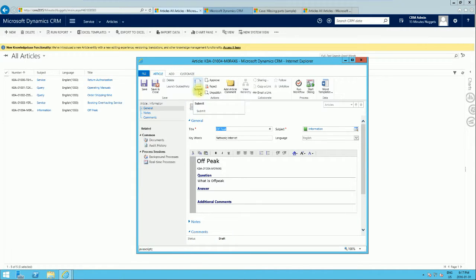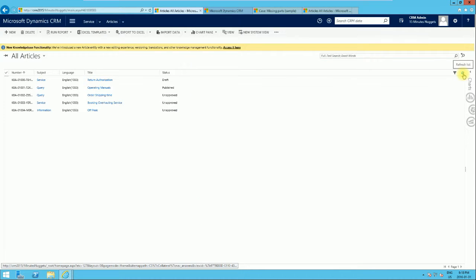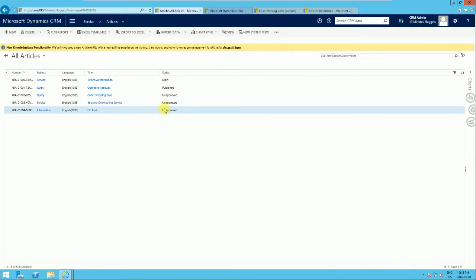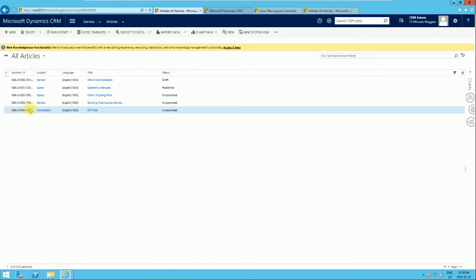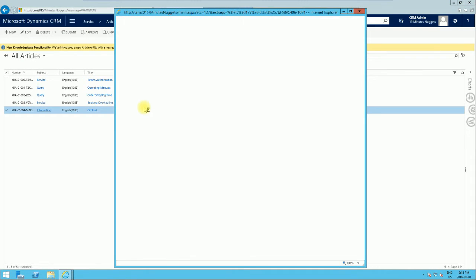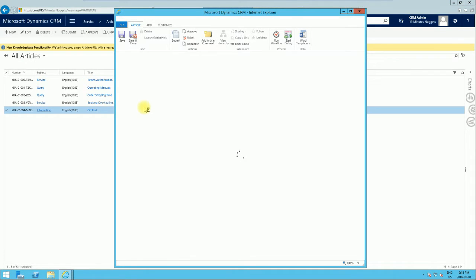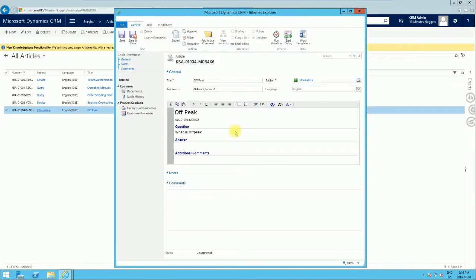You can see the status is Draft. The next step is to submit the article — we click Submit, which makes the article available for approval. After submission, the article status shows as Unapproved, which means it has to be approved by another user, perhaps a manager, who will go in to approve it.